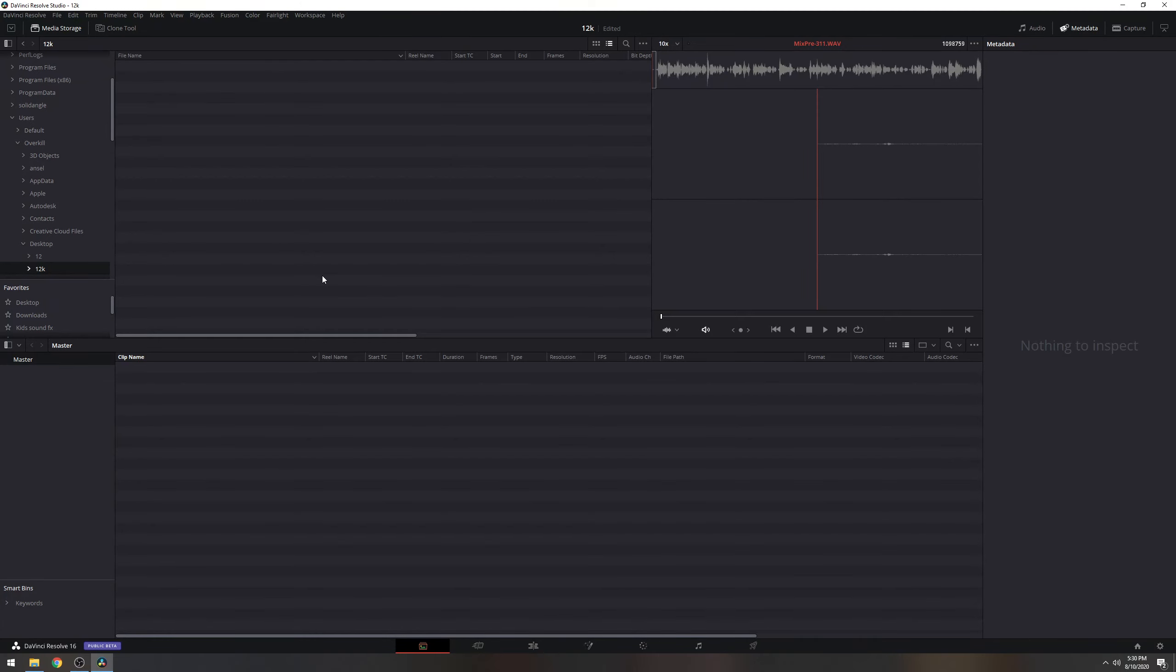Alright guys, so in this video we are going to be taking a look at DaVinci Resolve 16.3 Beta 2 for Windows. Now, three weeks ago when they announced the Ursa Mini Pro 12K, Blackmagic Design released a beta software for Mac users only. But today, Windows users can now edit Ursa Mini Pro 12K footage inside DaVinci.